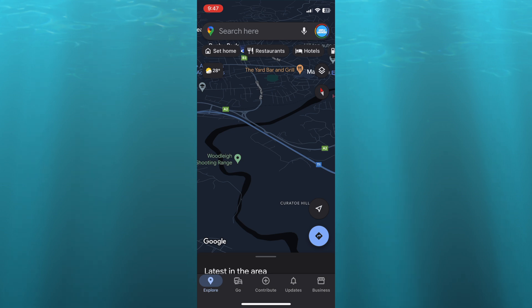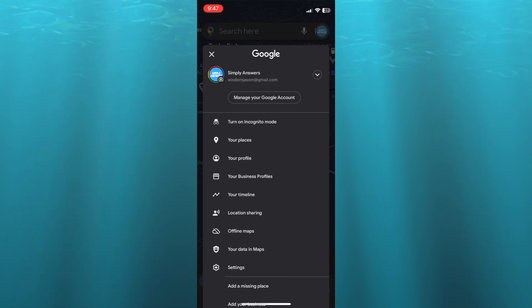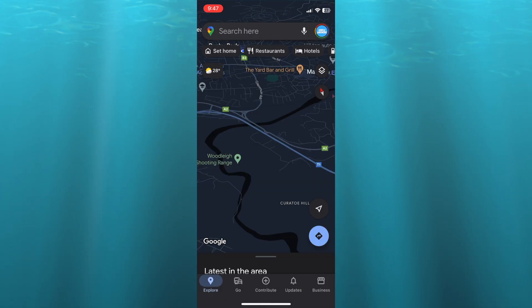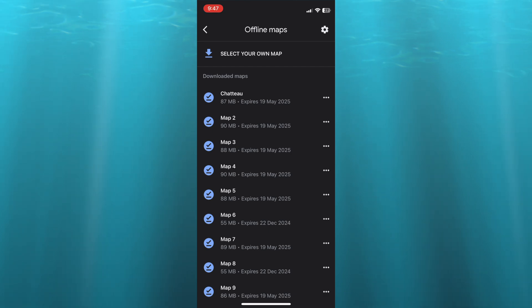After you have done that, you're going to see the option 'Offline Maps.' You're going to select that option. Once you have done that, you're going to tap on 'Select Your Own Map' in the top right.